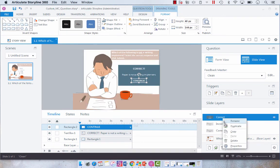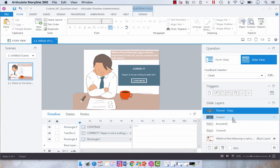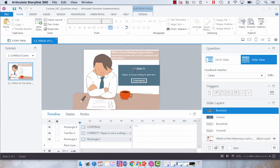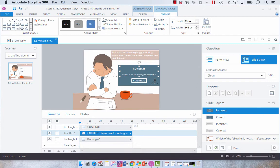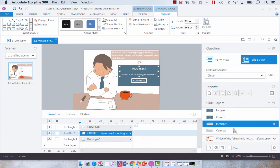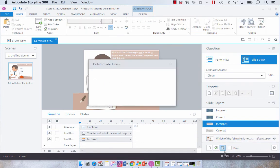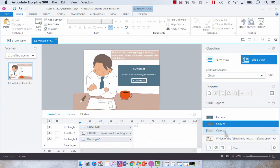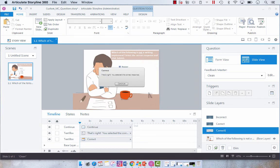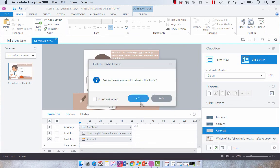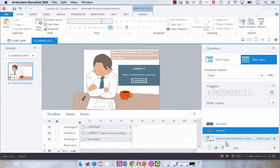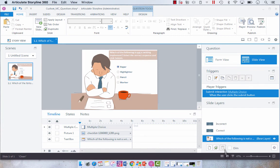And then all we have to do is duplicate that for our incorrect and adjust some of the text. And then we're going to delete our other default layers. And now these will be our default layers.